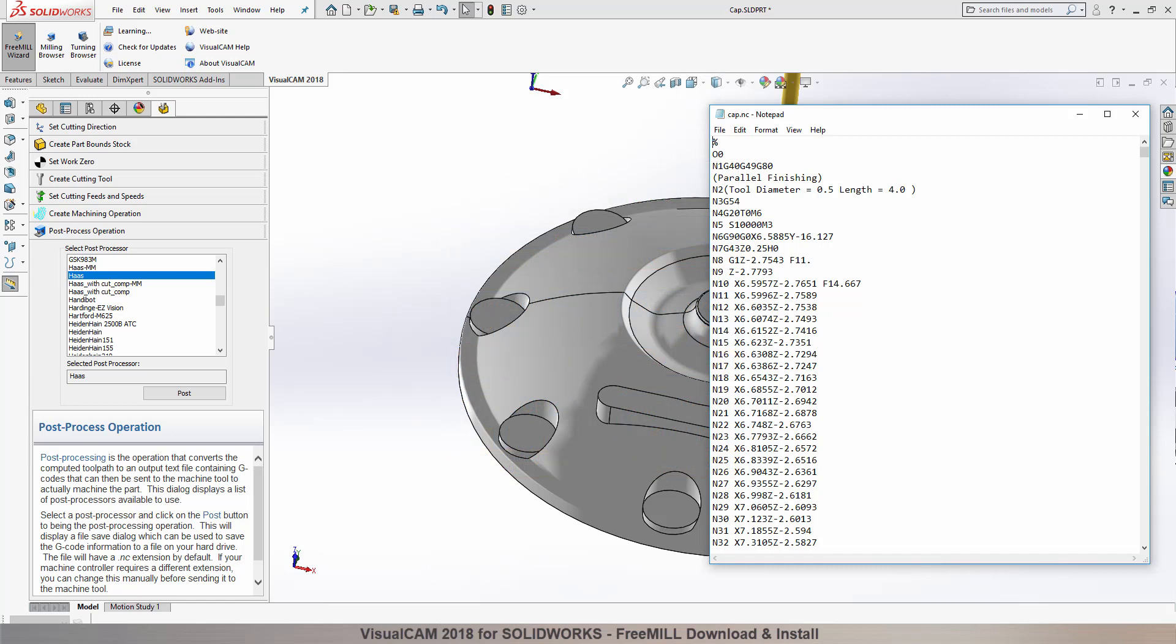So in this video, we will install FreeMill by installing VisualCam for SolidWorks. OK, let's get started.